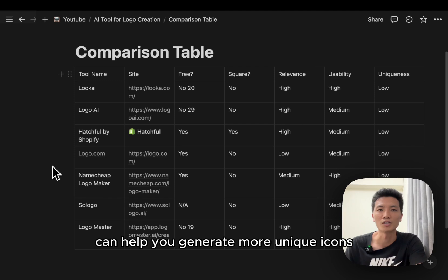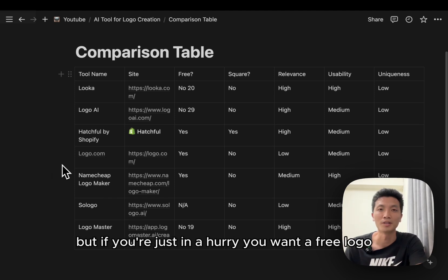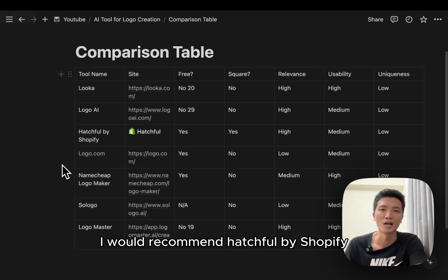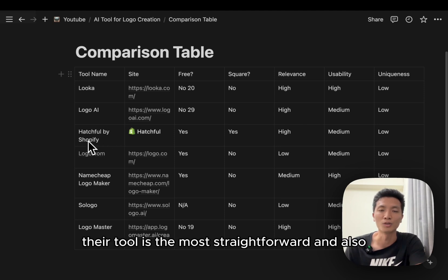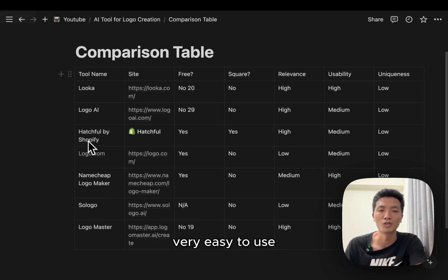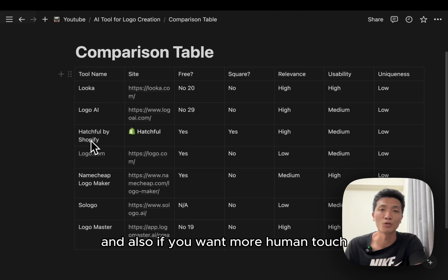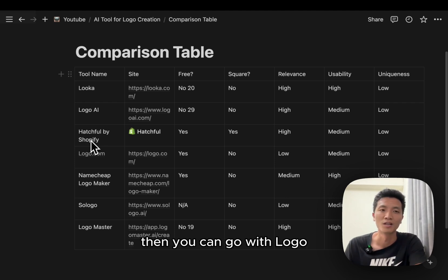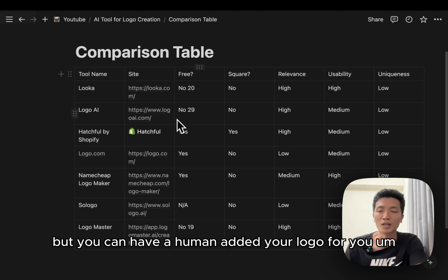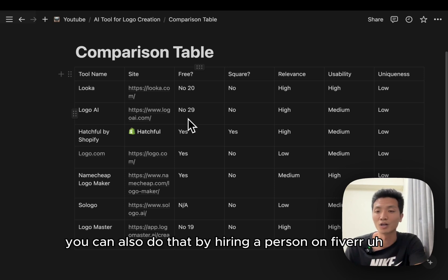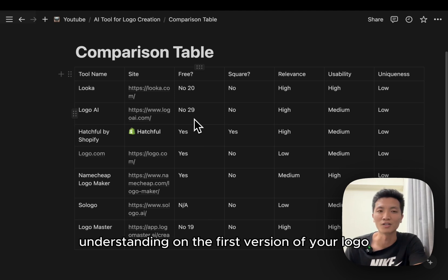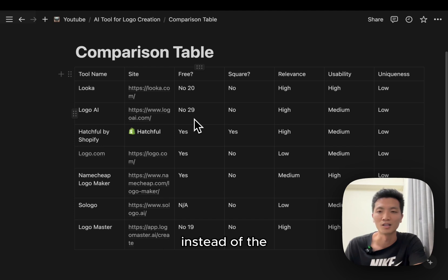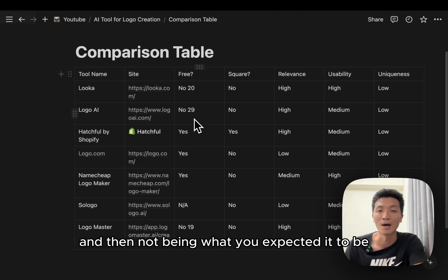But if you're just in a hurry and you want a free logo, I would recommend Hatchful by Shopify. I think their tool is the most straightforward and also very easy to use and the fastest for you to get the result. And also if you want more human touch, then you can go with logoai.com. Although it does cost more money, you can have a human edit your logo for you. Although you can also do that by hiring a person on Fiverr, but at least you will have a more understanding on the first version of your logo instead of the freelancer giving you the logo at the end and then not being what you expect it to be.